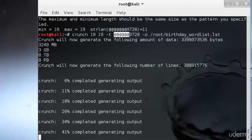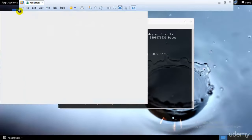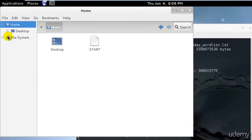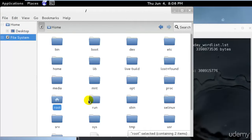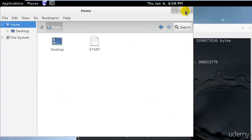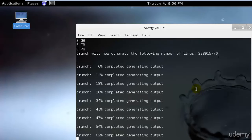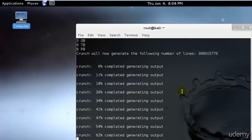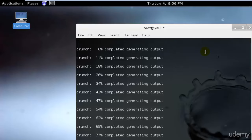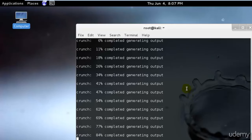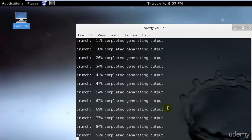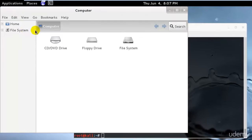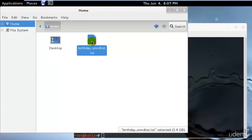41% is completed. These are the total passwords we would be getting right now. Almost done. I'll open that now. My birthday list is created.